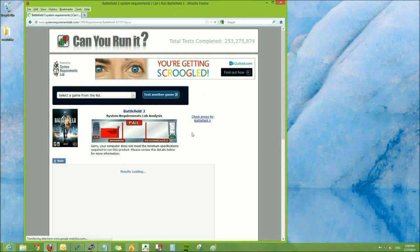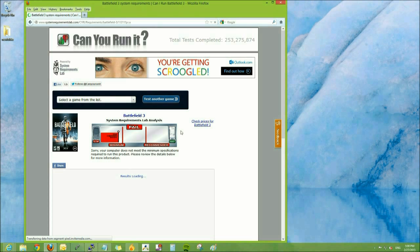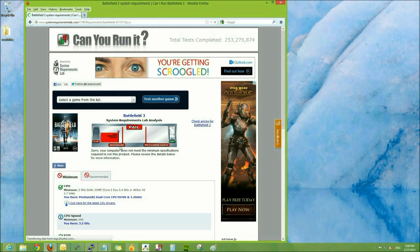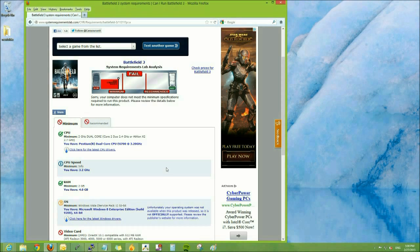Once it's finished, it will let you know graphically if your computer meets the minimum qualifications or not.